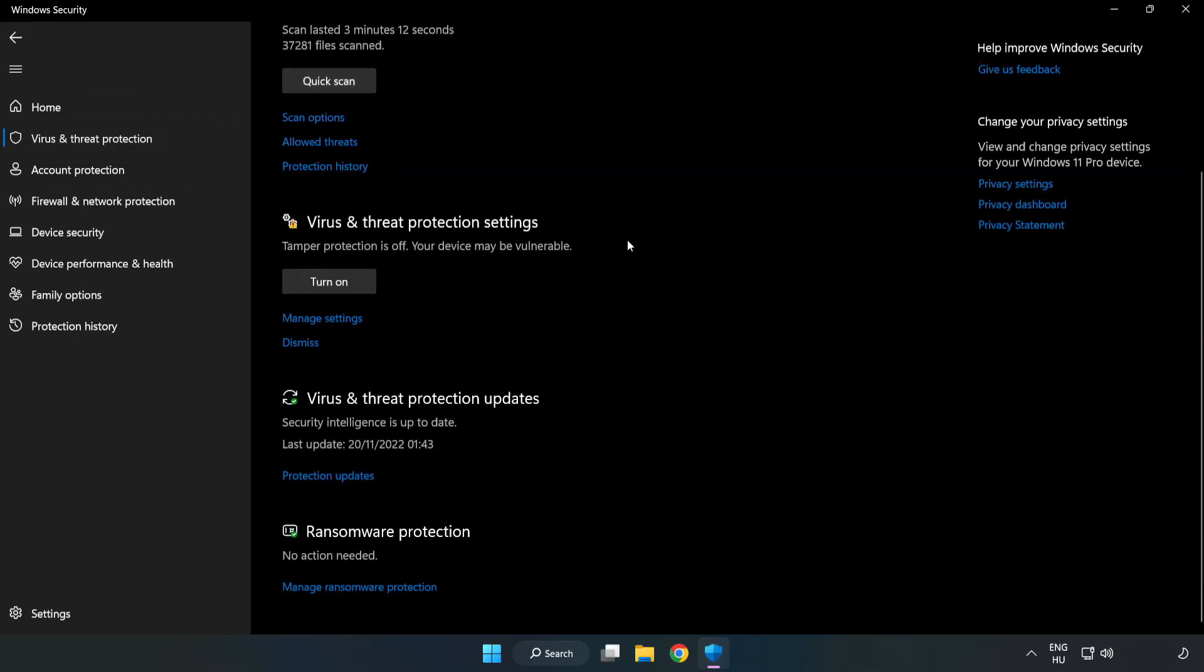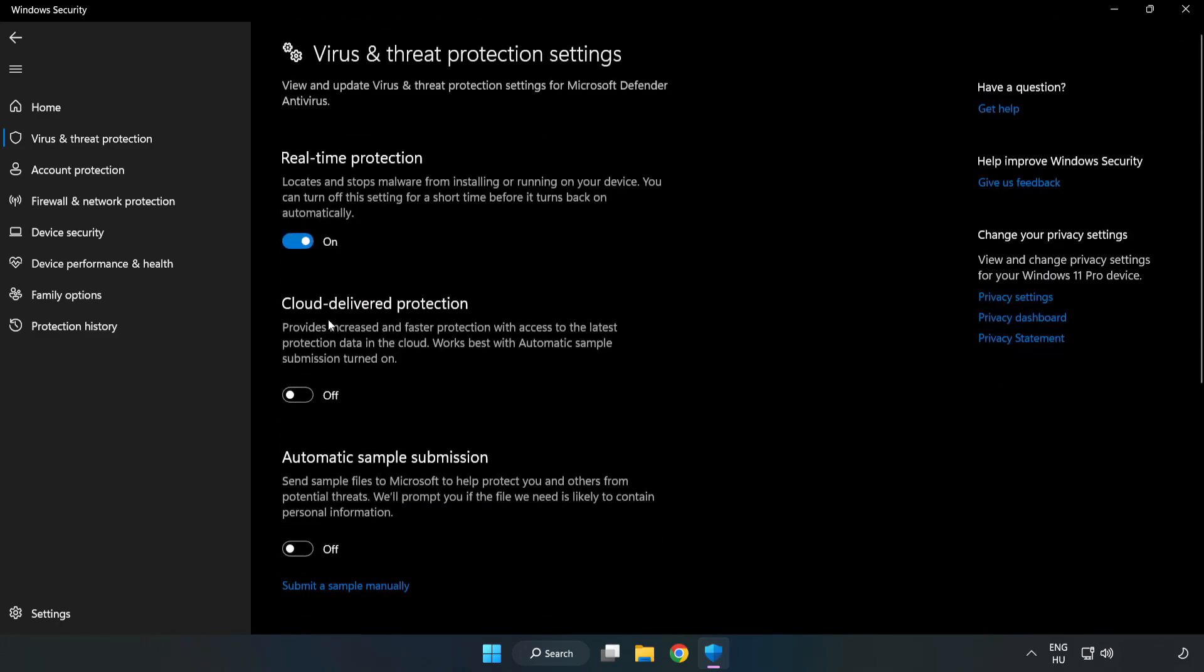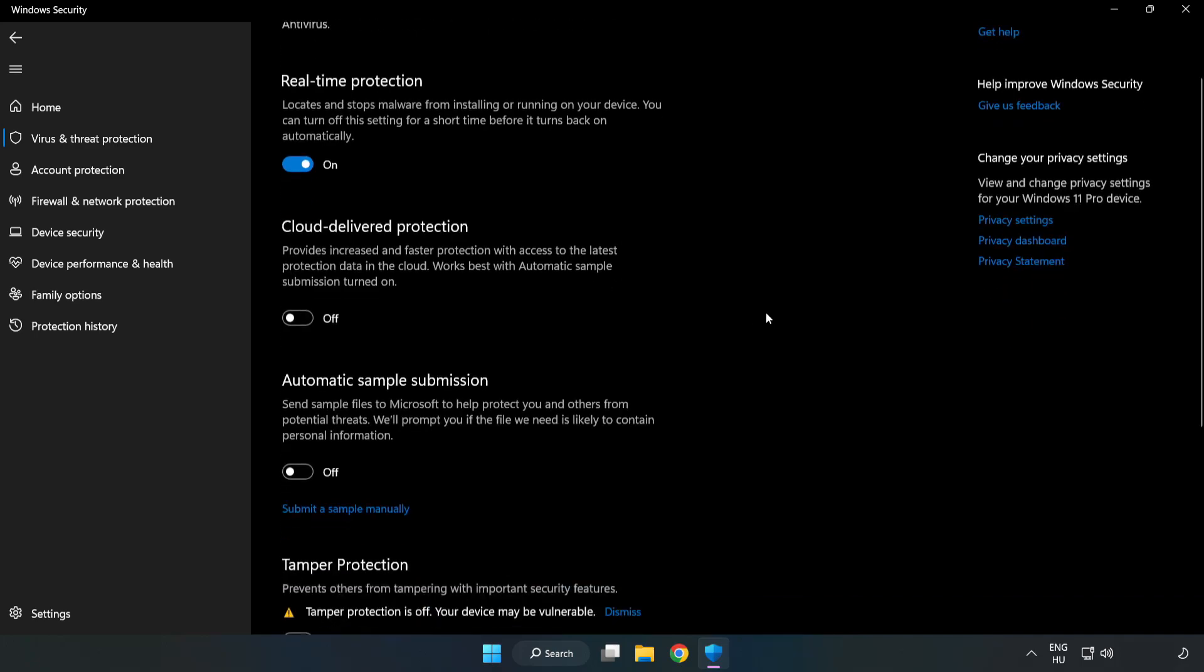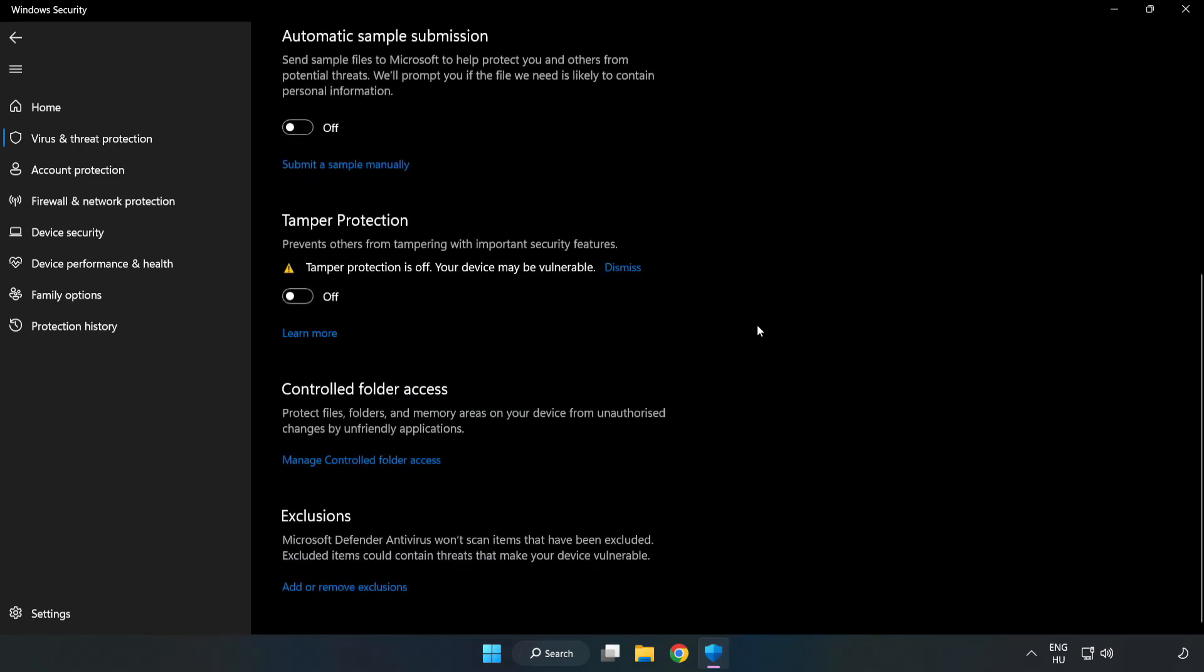Scroll down. Click manage settings. Scroll down. Click add or remove exclusions.